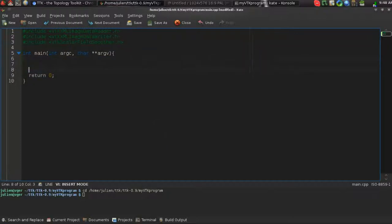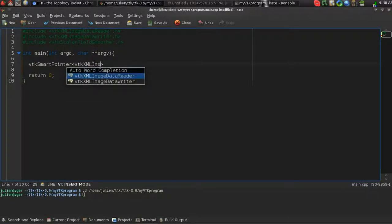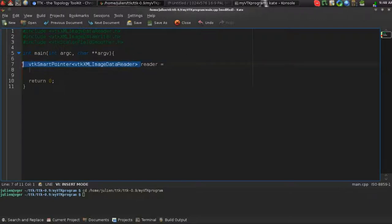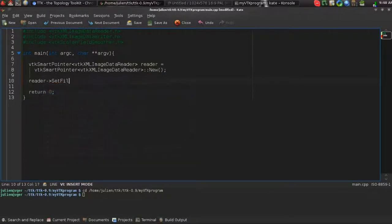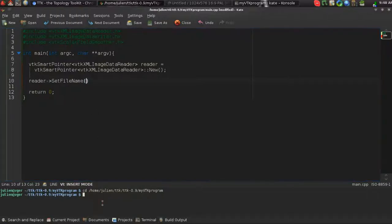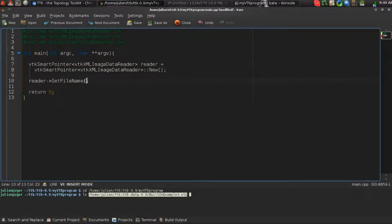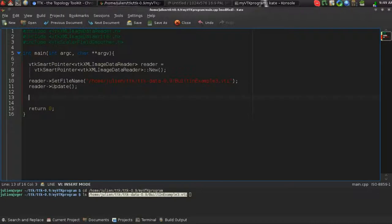So now we're going to instantiate an object to read the input data. Like this. And we'll call it reader. We'll specify a file name for this guy. In particular, we will use this one here. We'll say data. And at this point, we can have access to the data.